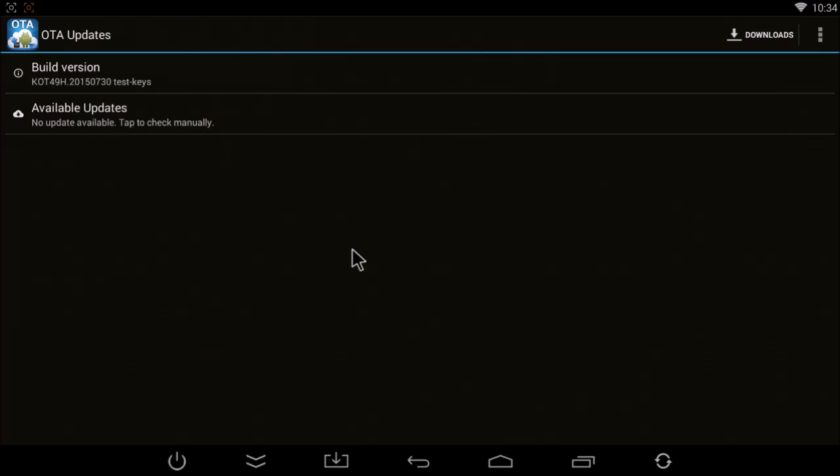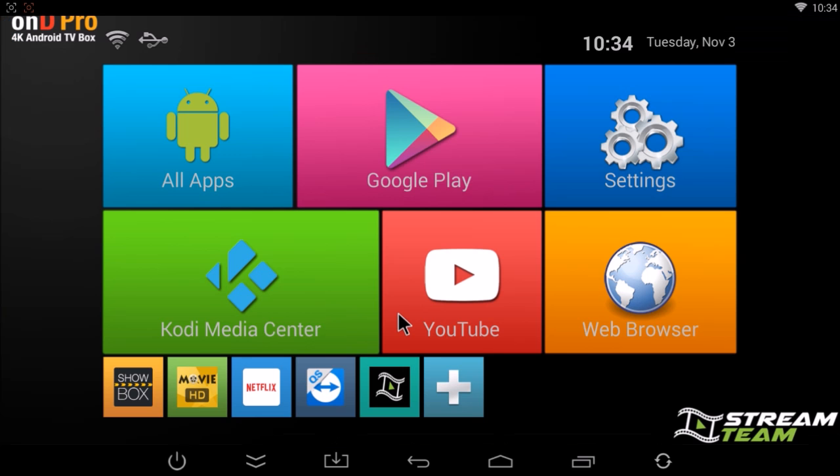Once it's finished, like I said, it will restart your box and you'll be back to the home screen. This is when we recommend doing a factory reset. Again, you'll lose your personal data, but you will get all the latest apps and Kodi add-ons.